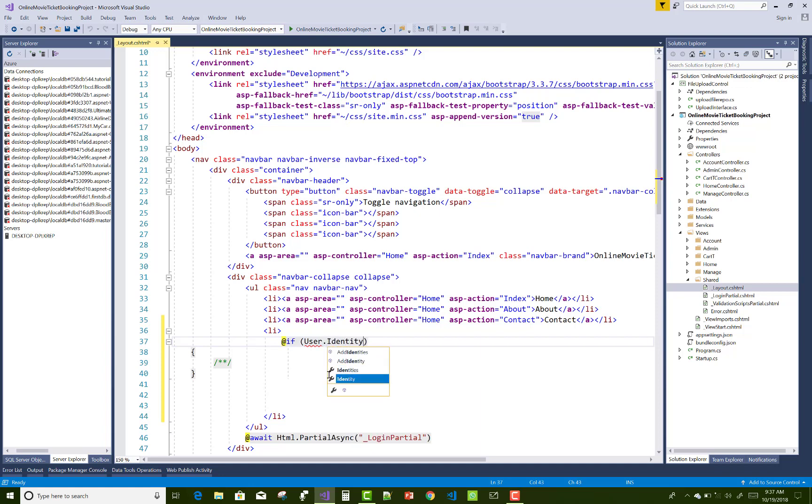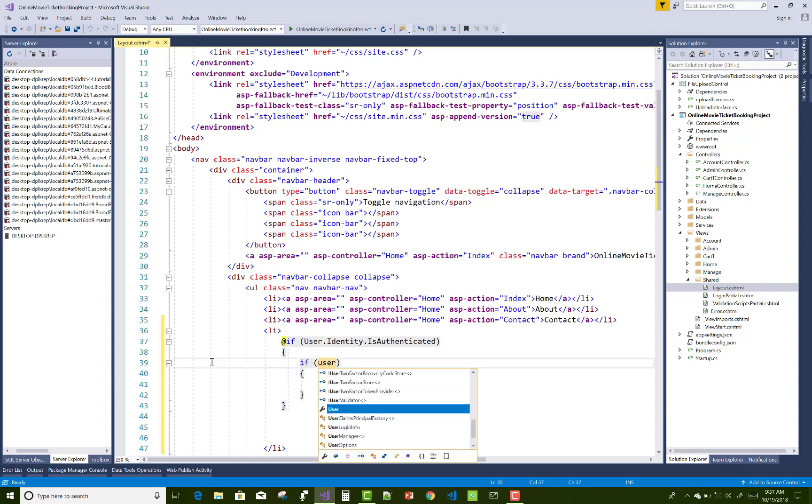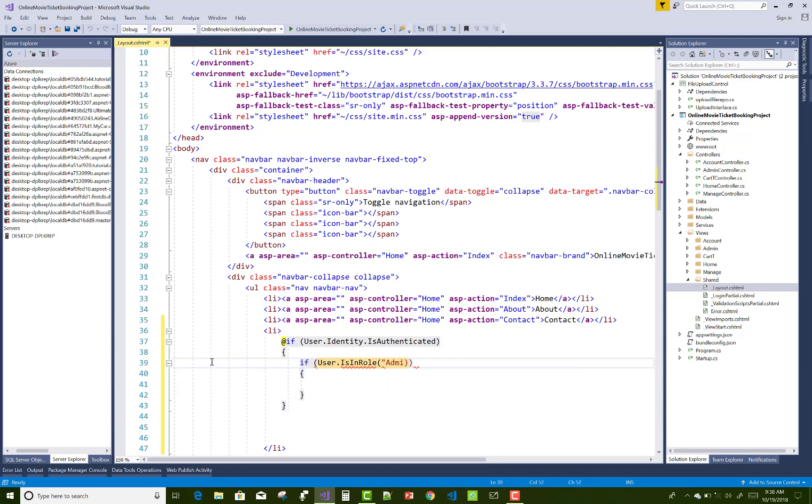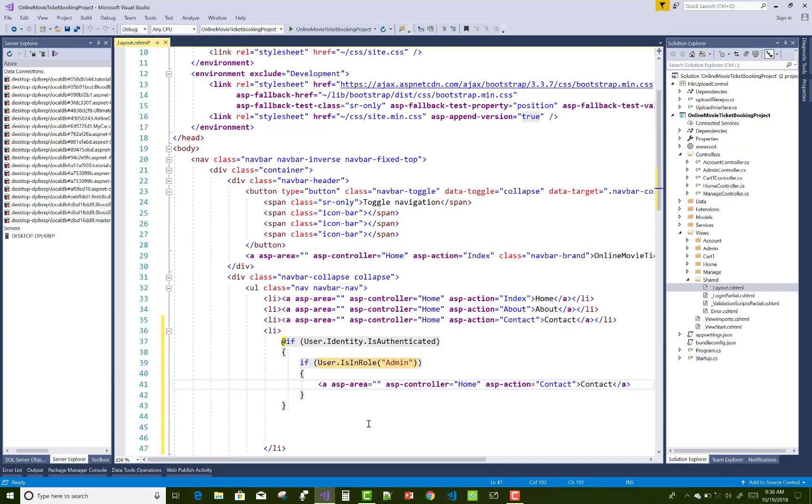User.Identity.IsAuthenticated - then easily you can define User.IsInRole. In this project we have two roles: user and admin. Admin can login with other facilities rather than the users. Just copy that hyperlinks action for three times because here we have three admin users.